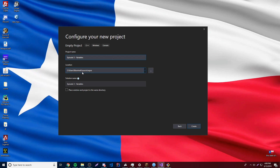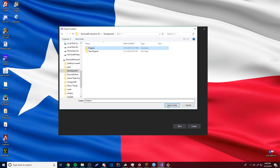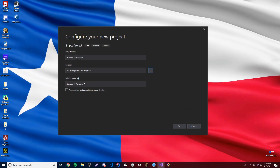It looks like my location thing here was reset, so I'm going to go ahead and fix it — Projects, there we go. So that should put the project folder inside of there and now we're good to go. Click Create and now it's going to create the project for us.